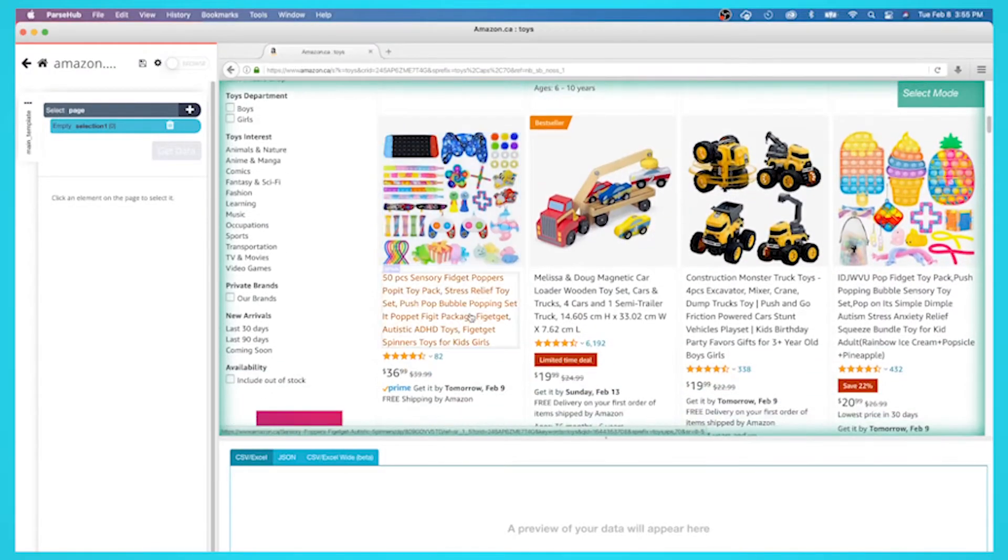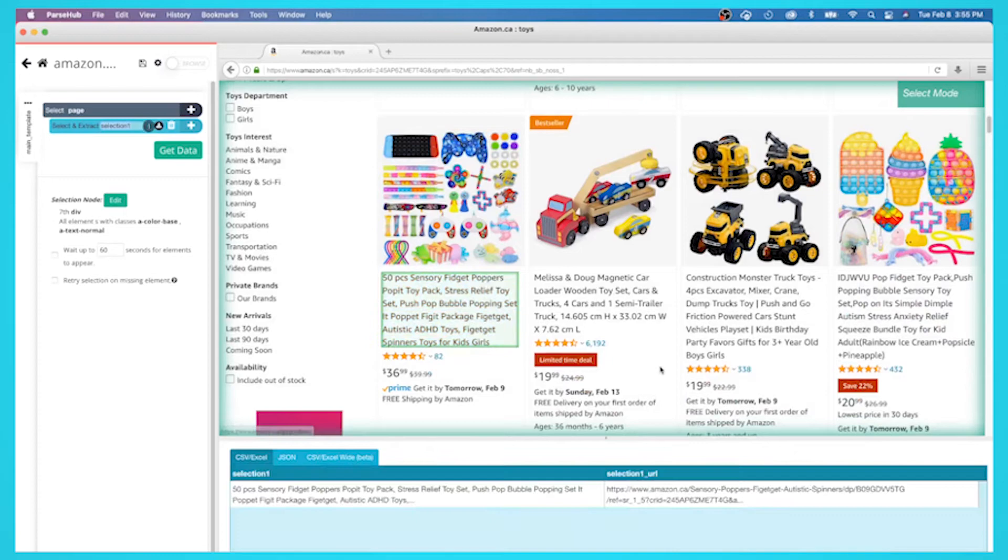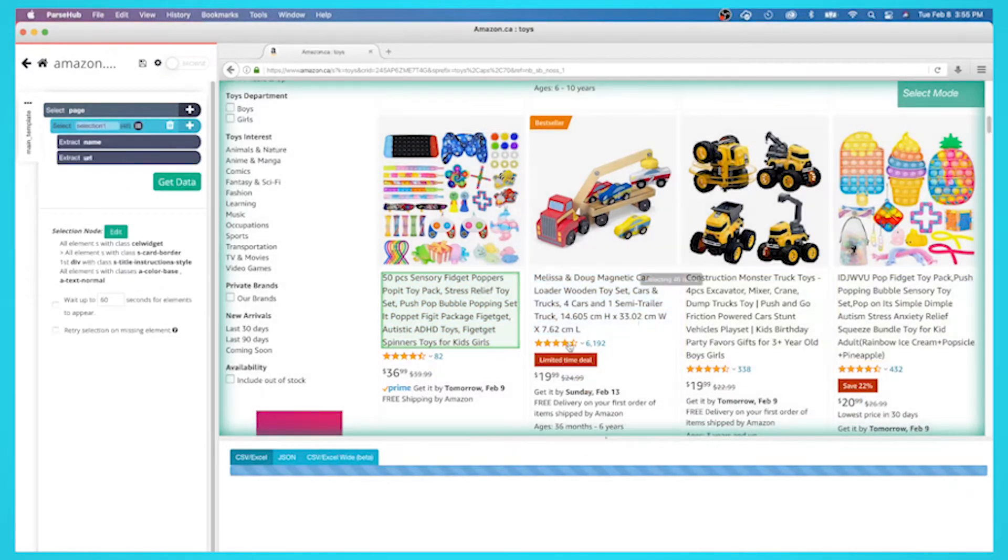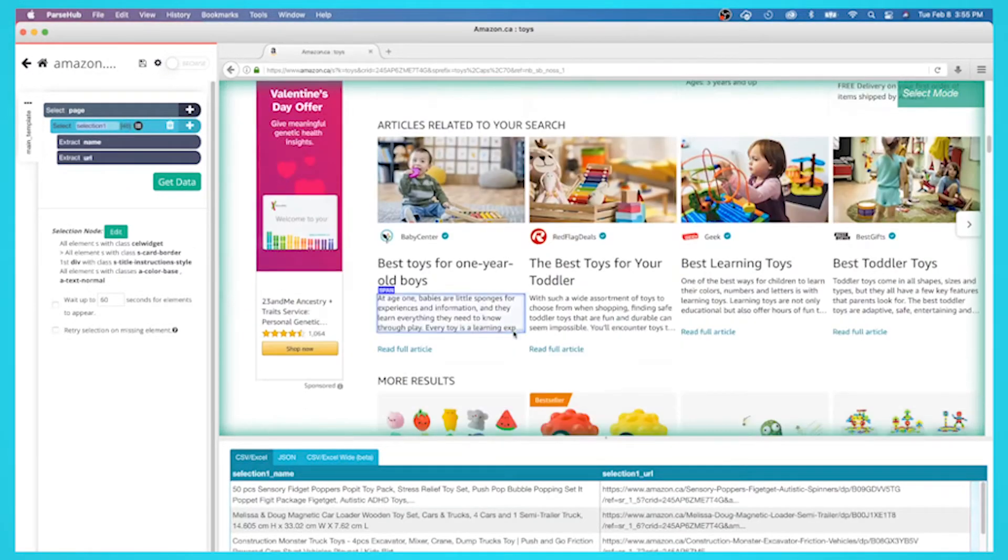In order to web scrape an e-commerce website without any coding skills, you'll need to download a free web scraper. While there are a handful of web scrapers available, we think you'll enjoy ParseHub.